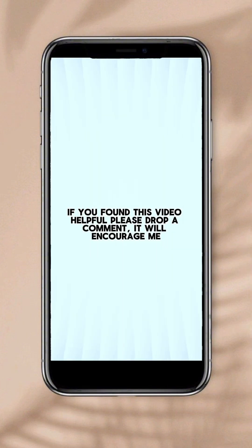If you found this video helpful, please drop a comment below. I don't want these videos to be too long, so tomorrow I'm going to show you how to add sound effects to your transitions so that it sounds something like this. And I'll see you guys tomorrow.